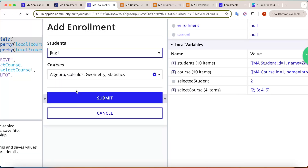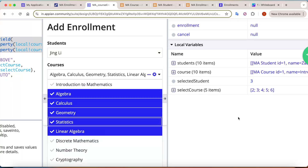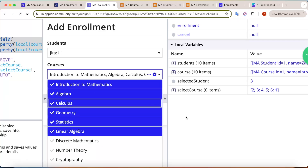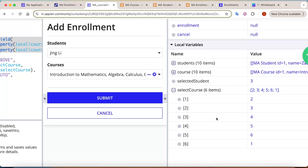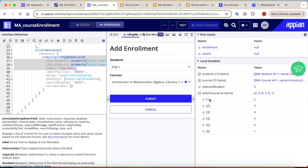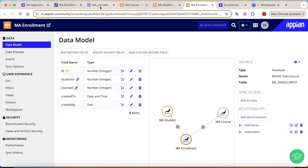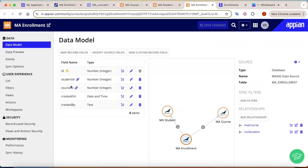When you select a student, the student id gets stored in a local variable — for example, student id 3. When you select multiple courses, all selected course ids are stored — for example, course ids 1, 2, 3, 4, 5, 6. The challenge is how to create one row per course in the enrollment table.